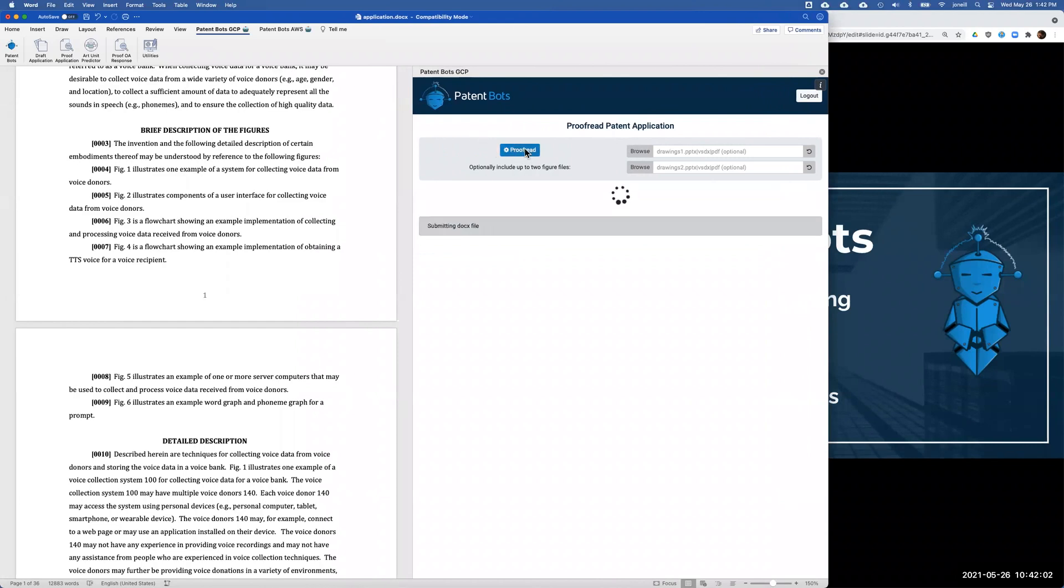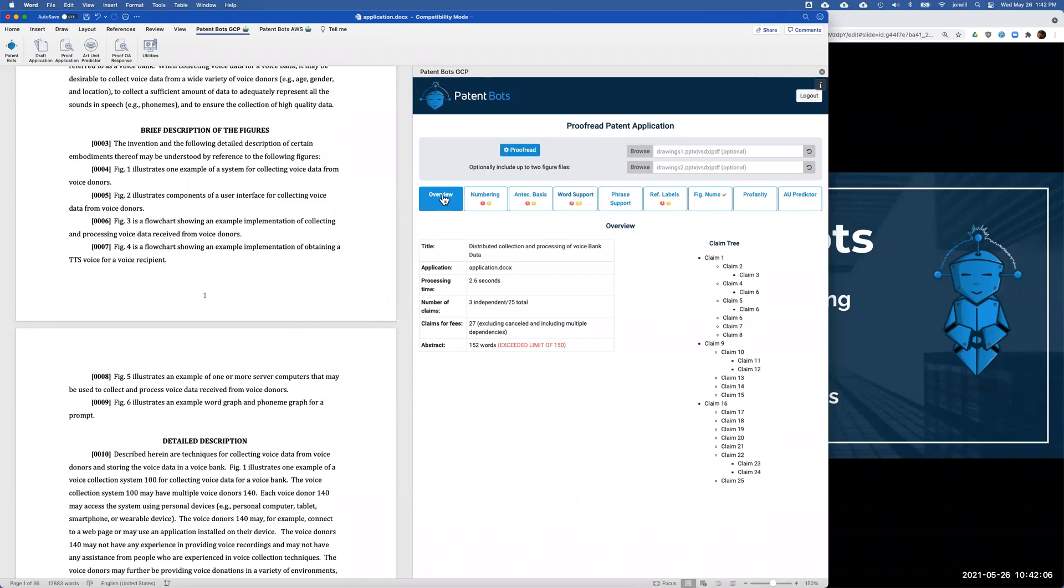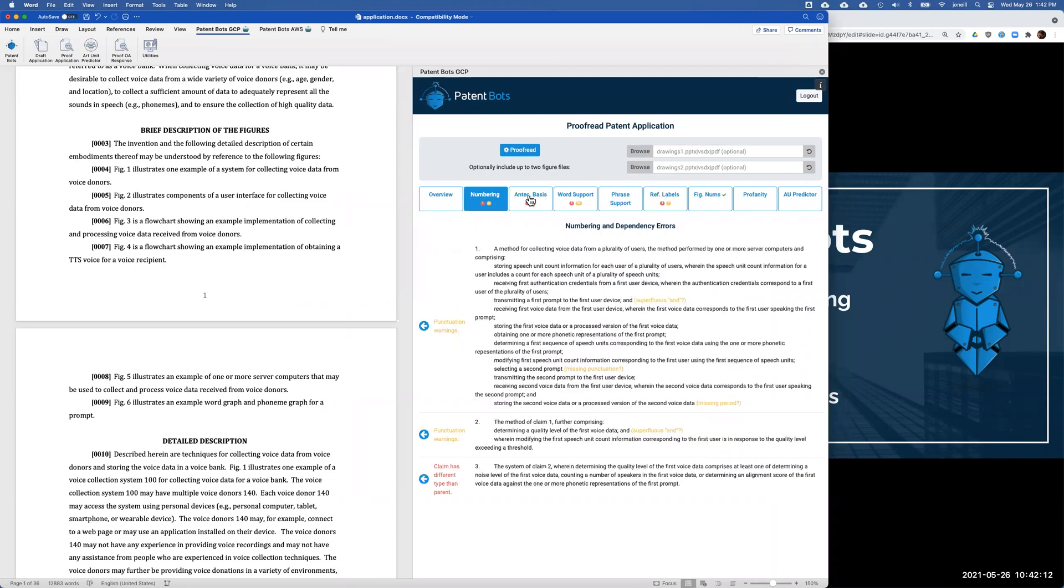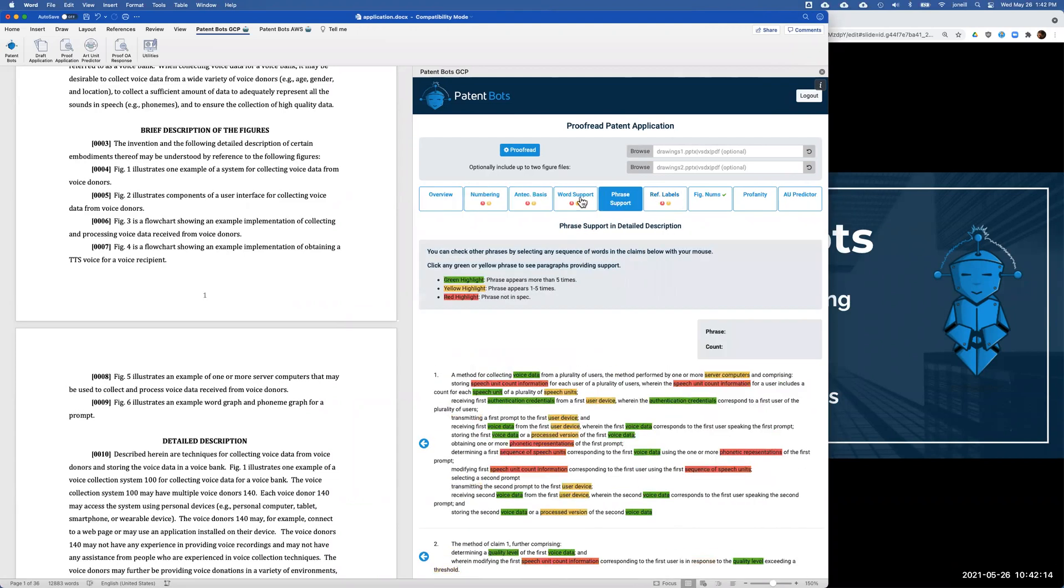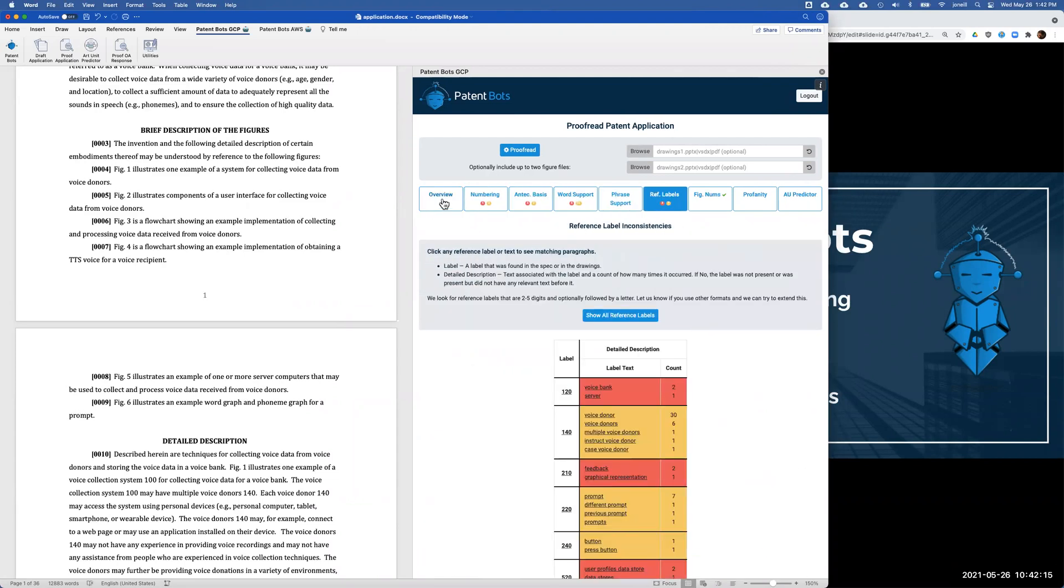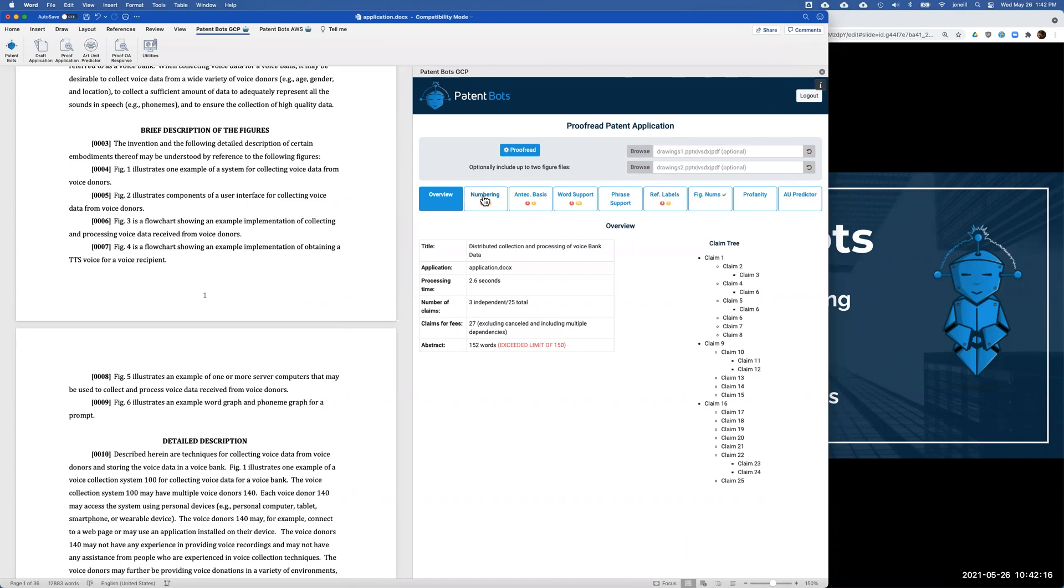To do the proofreading, you just click the proofreading button and then right here inside Word we have our proofreading results. The way our proofreading results work is we have a bunch of tabs for the different kinds of things that we check. The idea is that you just go through the tabs, look at the things that we found, and then go ahead and fix them.